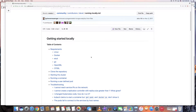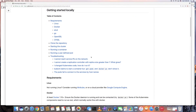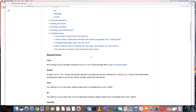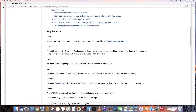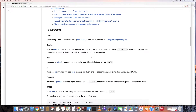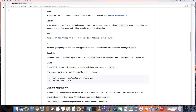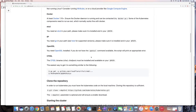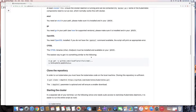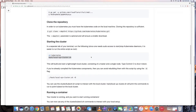So these are the instructions. First, requirements: a Linux machine, or a virtual machine, or a virtual machine in the cloud. Use Docker, etcd, Go, OpenSSL, CFSSL, and then clone Kubernetes from GitHub.